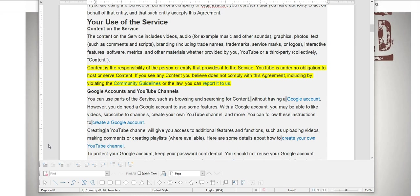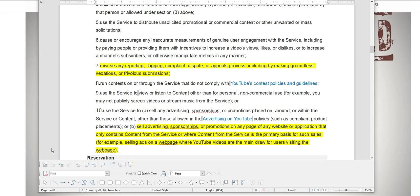Now, what is the threshold? Does it take just one report for them to issue a strike against your video or your channel? How many complaints or reports does it take for YouTube to take action against you? It doesn't say.